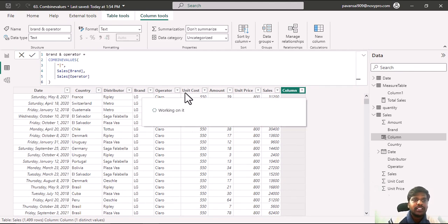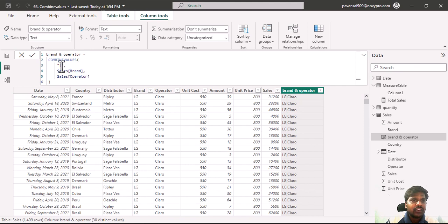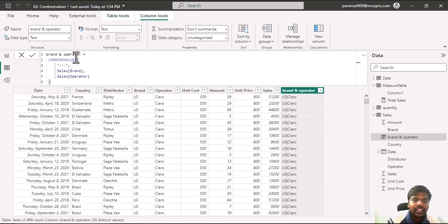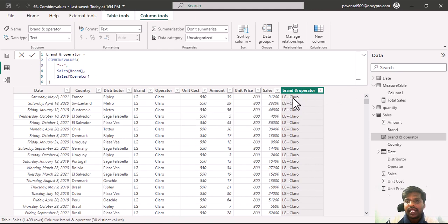The COMBINEVALUES function combines the two values — brand and operator — using the pipe symbol. You can use a comma or any other symbol. I'll now use a double dash instead. Here you can see the brand and operator columns are concatenated using the double dash.